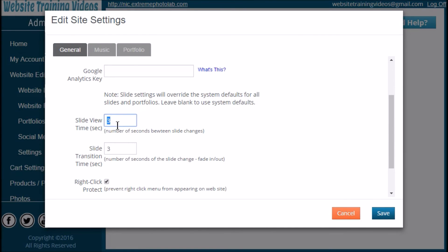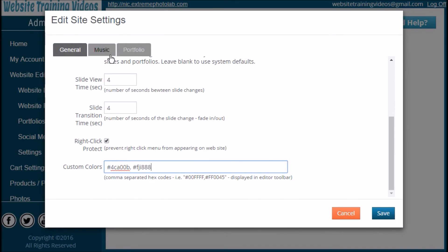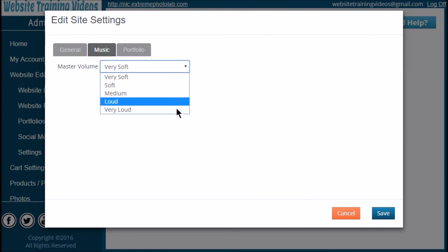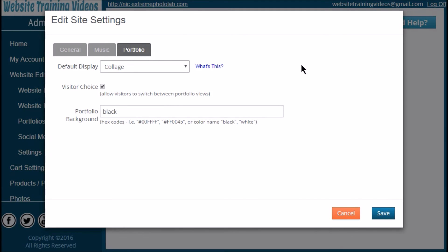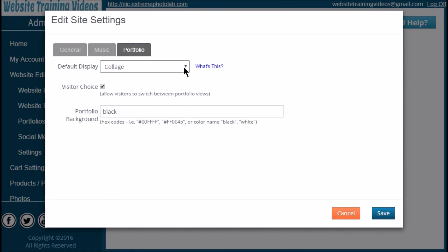Next is the slide transition speed for slideshows — I usually keep these at three to four seconds but you can play around to see what works best. Next is the right-click protection checkbox, which protects images on your website from being downloaded by a right-click. Then there are your custom colors: if you have a custom logo color or text color, put it in here using a pound sign followed by the six-digit hex code, separated by commas. Click over to the Music tab to choose how loud you'd like your music to play. The Portfolio settings let you select between a collage, full-screen, or portfolio view. There's a checkbox to allow visitors to choose their own viewing option, and you can also choose what color screen you'd like behind your portfolio. Make those changes and click Save.